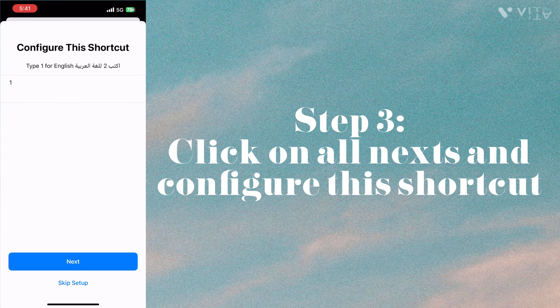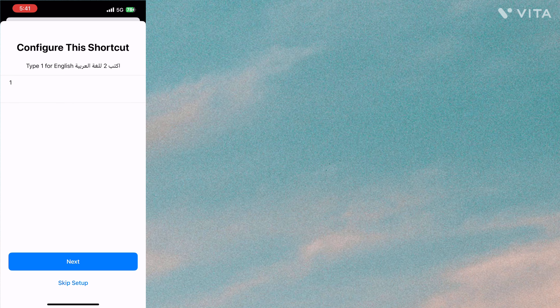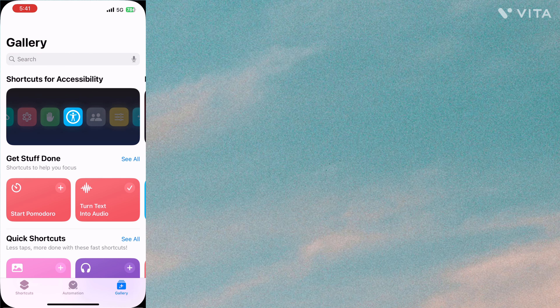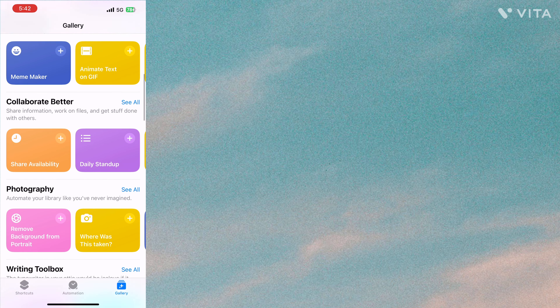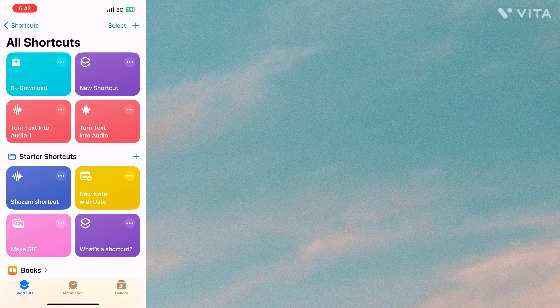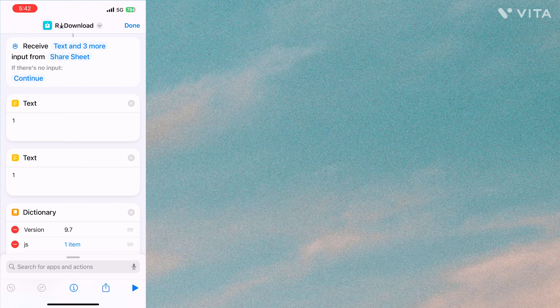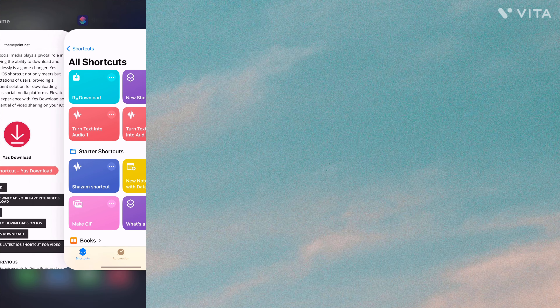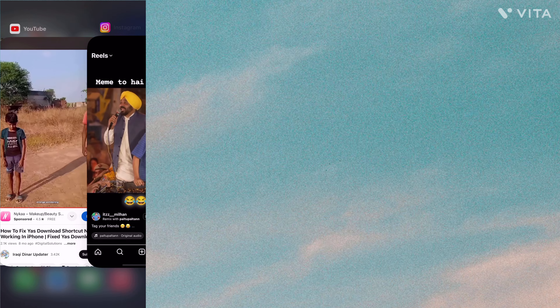Click on the red icon, then click 'Next', configure this shortcut, then 'Next' again through all the steps to be confirmed. Click 'Add Shortcut'. The shortcut will now be added to your iPhone. It works by adding shortcuts, and our download is saved in the Shortcuts app.